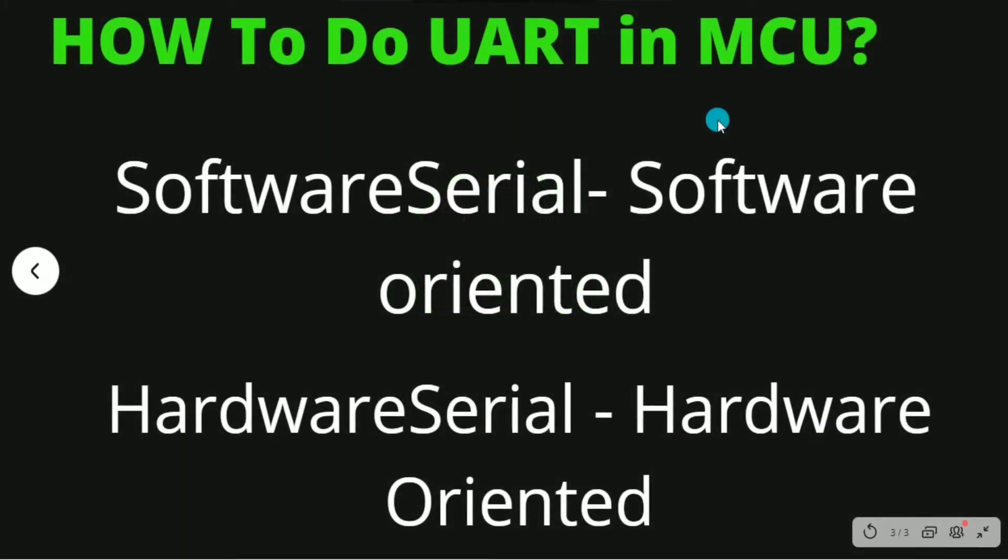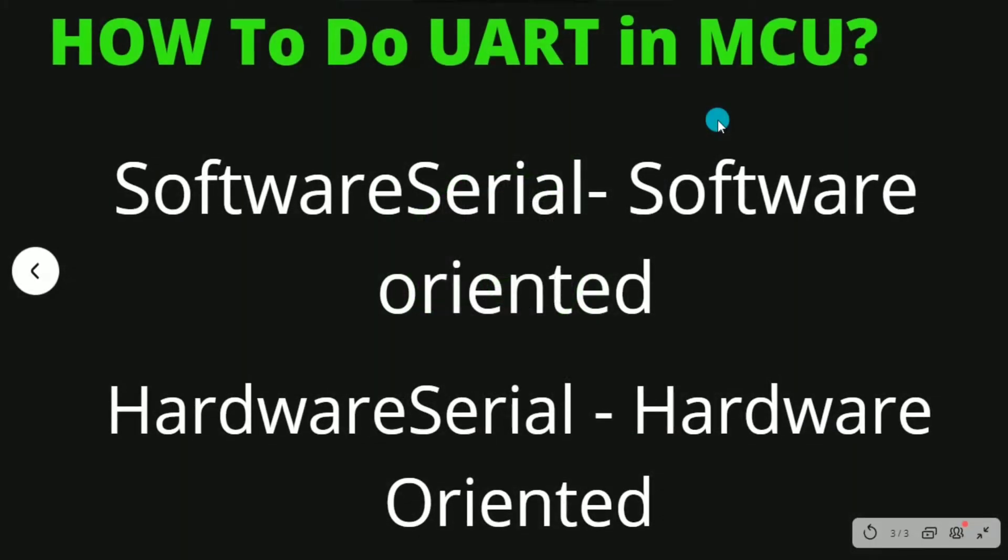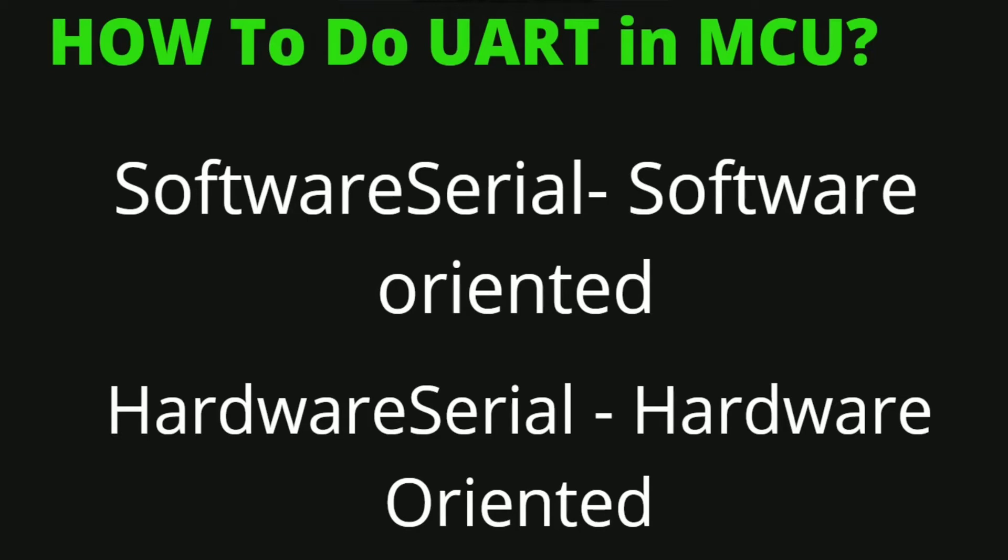Now how does UART communication work on MCU? Like which pins are connected and how internally does it work? So I will not go into the circuit, but I will make you understand its timing characteristics and all those in the next video. Now I will tell you that UART communication - as I have said there are two pins, Rx and Tx.